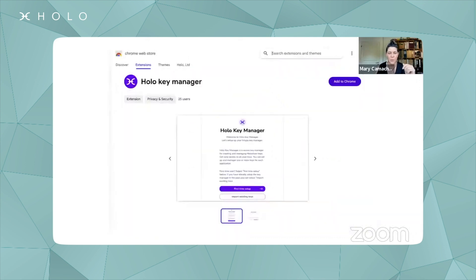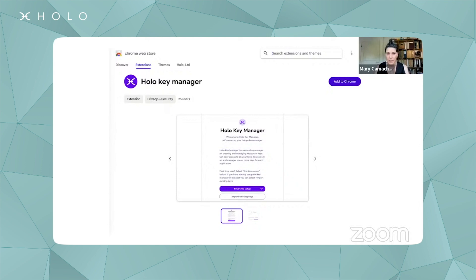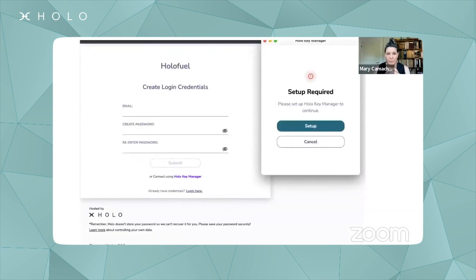Before you can sign up and log in to Holo applications — if you're using the Holo hosted versions of the applications — you need to install the HoloKeyManager. You can see this is up on the Chrome web store in the extension space, and you add it to Chrome. It asks you if this is your first time setup. Once it's installed, it says setup required, so you click that and move through.